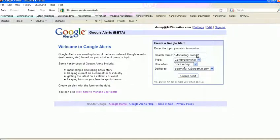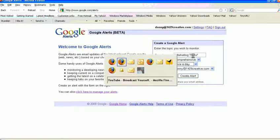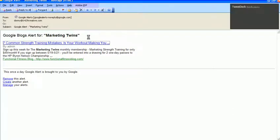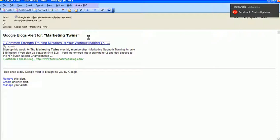So what happens once you've done that? Well, you're going to get something that looks like this, and this is an alert that we got. This is a blog alert. You can see here it's listed there.